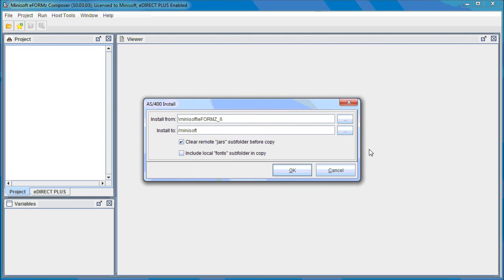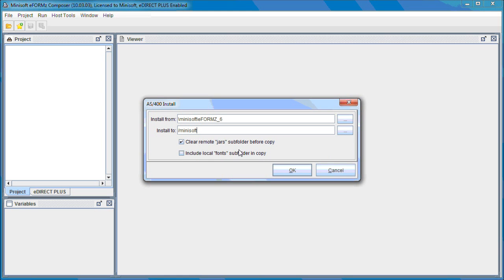Here, you're going to select the directory in the Install From and Install To as well. Clear Remote Jars subfolder — we keep this checked as default. We recommend you keep that, as it removes all existing JAR files from the Remote Jars subfolder. Include local fonts subfolder and copy — we recommend that remain unchecked.